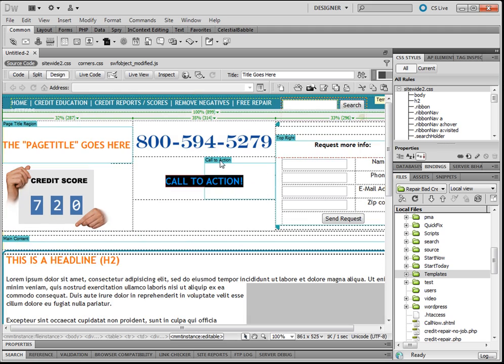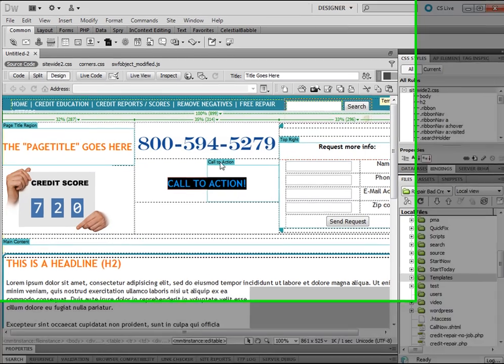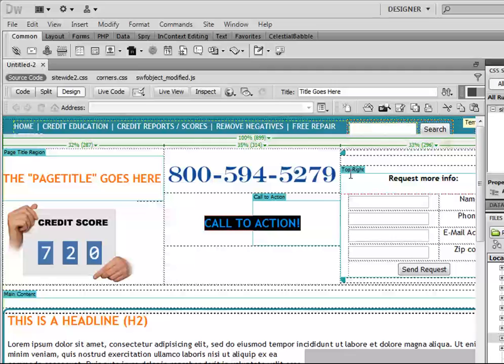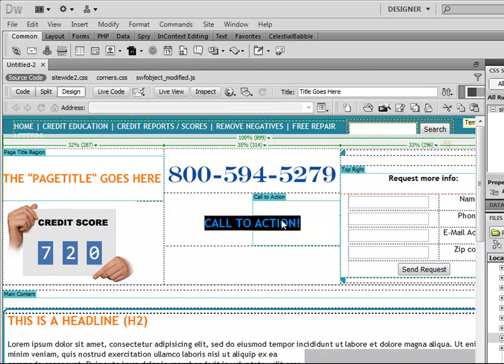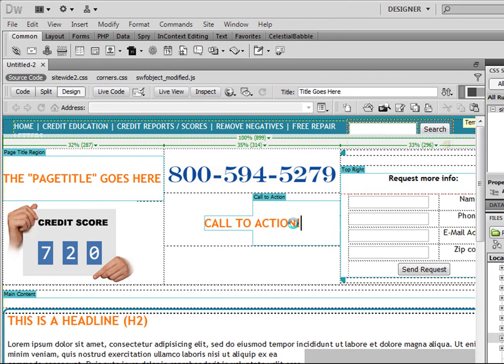You'll notice how it's got that blue tab there. That means these sections are editable. You can change these to whatever you'd like.